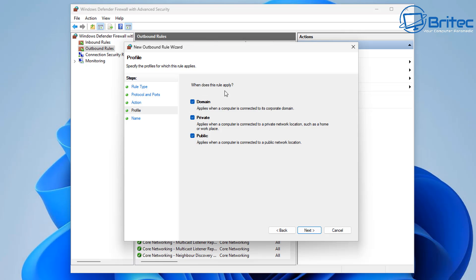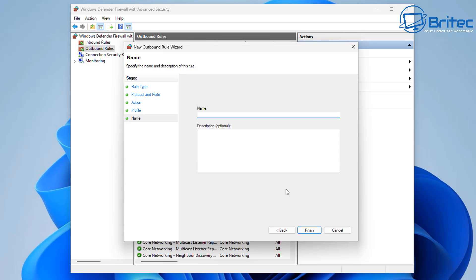I'm going to use Allow the Connection. Now we've got when does this rule apply — you can set it to domain, private, or public. I'm going to leave all of these checked. There are different reasons why you'd want the rule applying to private, public, or domain.